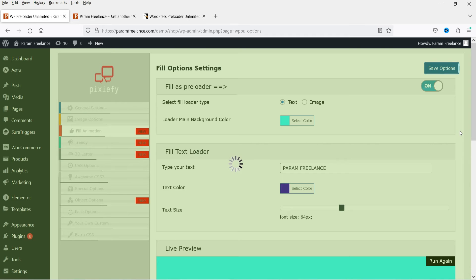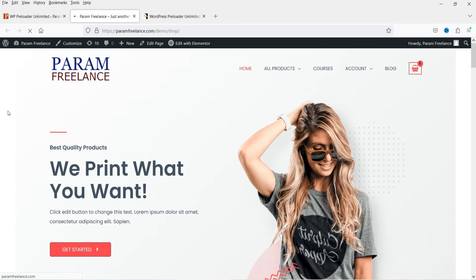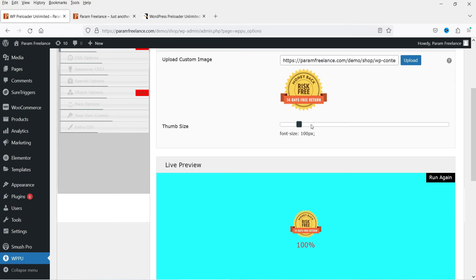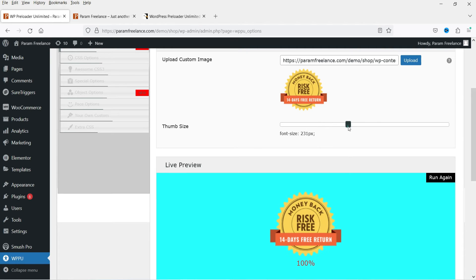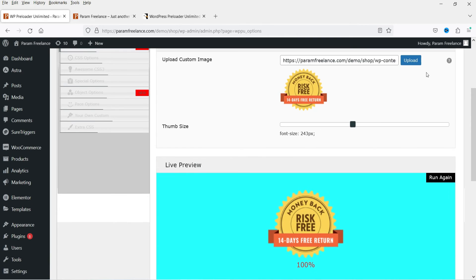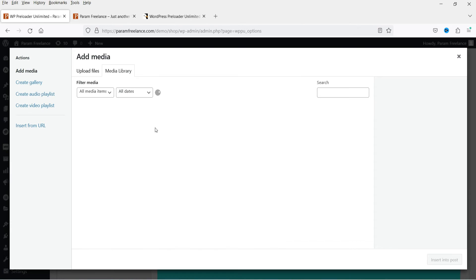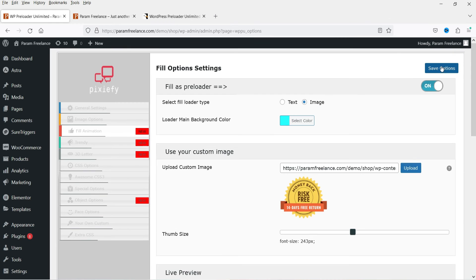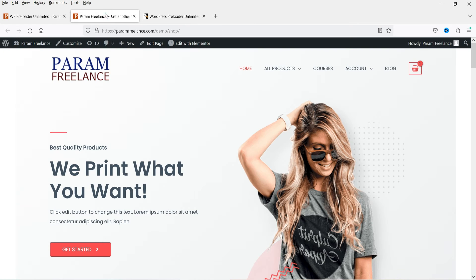Turn it on, save the options, and refresh to see how the fill animation preloader looks. The second sub-option under Fill Animation is Image — if you have an image you can upload it to replace the text. You can increase the size of the image. When you run it you will see the color fill animation applied to the image. I've used one of the uploaded images from the media library.